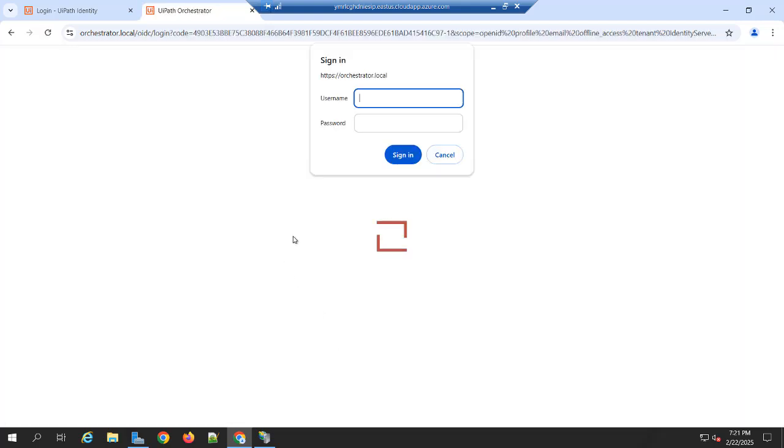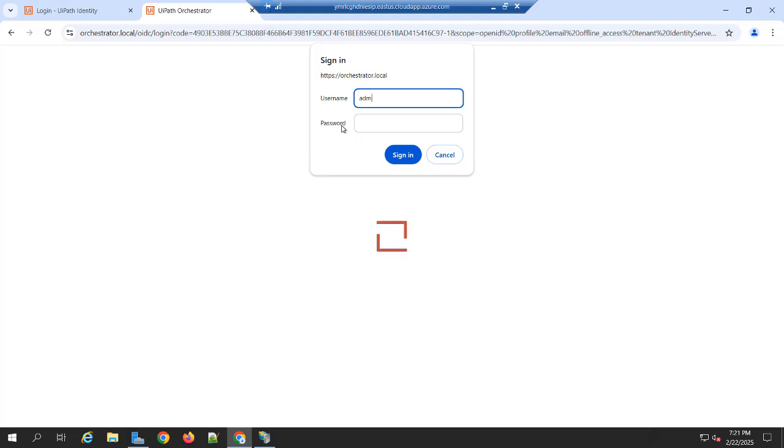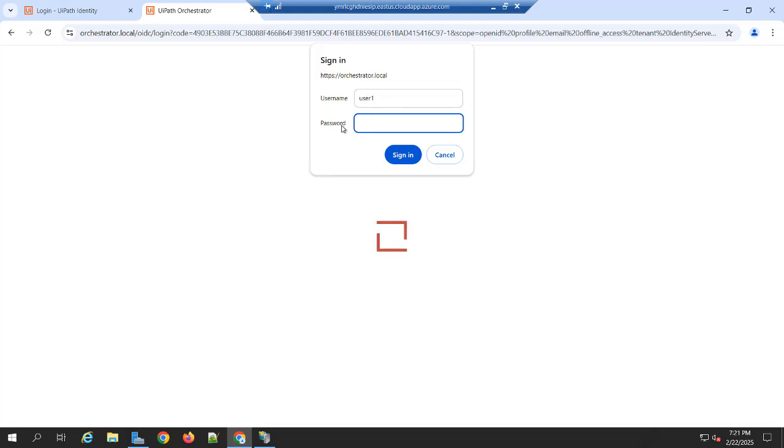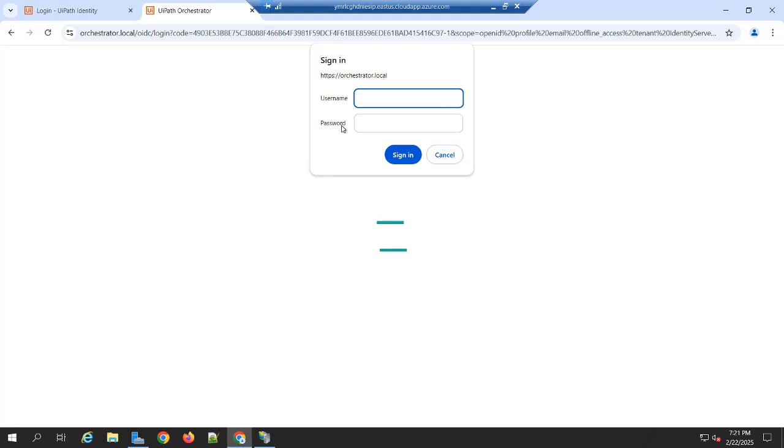It will ask to enter your username and password. So you need to enter the username. My case I am entering the password. So by default, it is not taking.